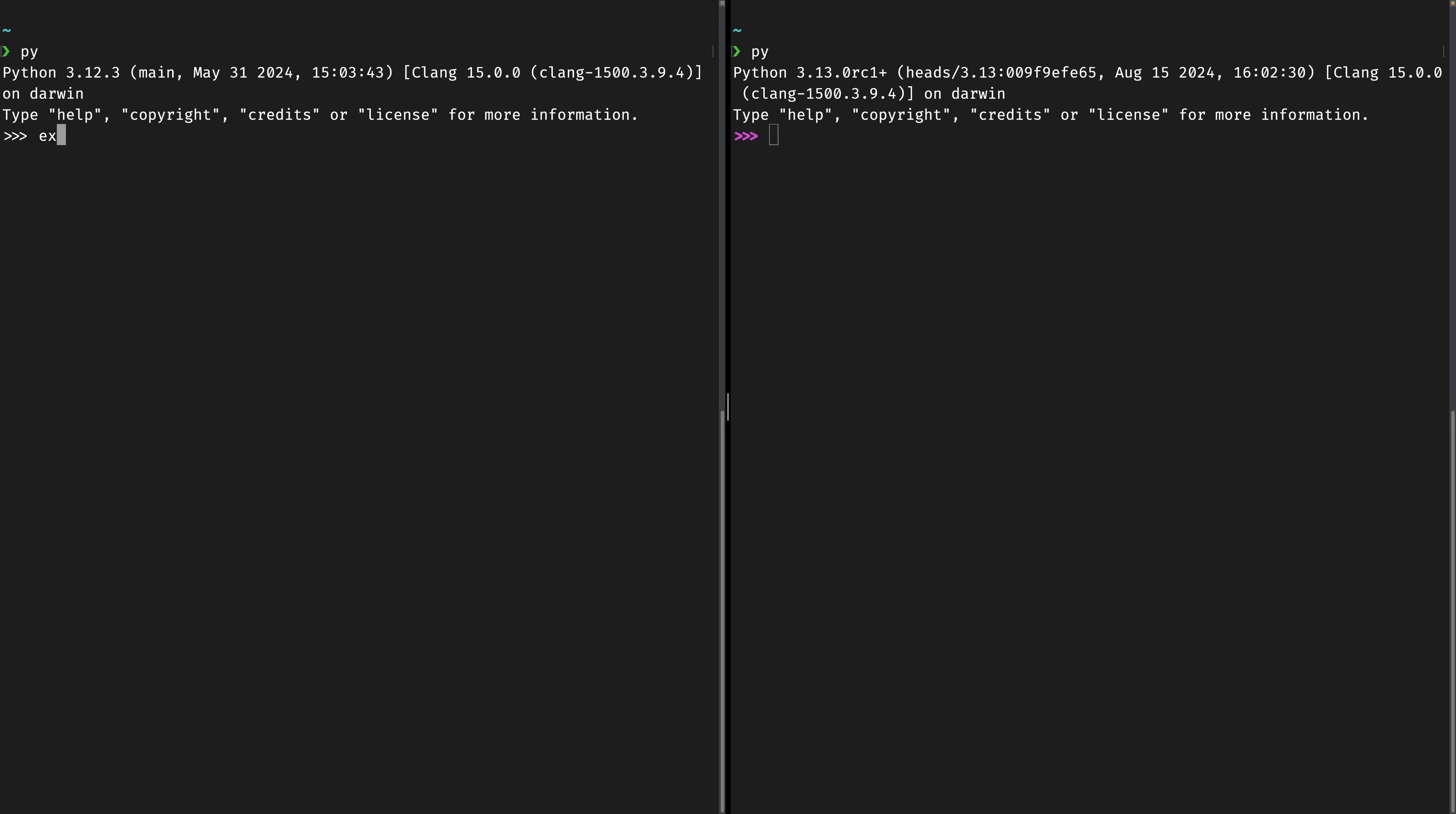If you were to type exit in the old prompt it would tell us to use the exit function or control D which we could then do. If we use exit here it works. It knows what you want to do. It knows to exit and that is something that people in Python have found really really annoying with the old REPL. So that's been fixed completely.